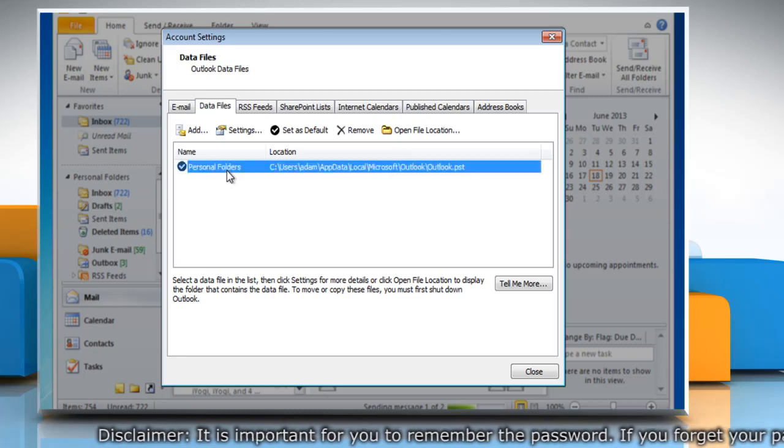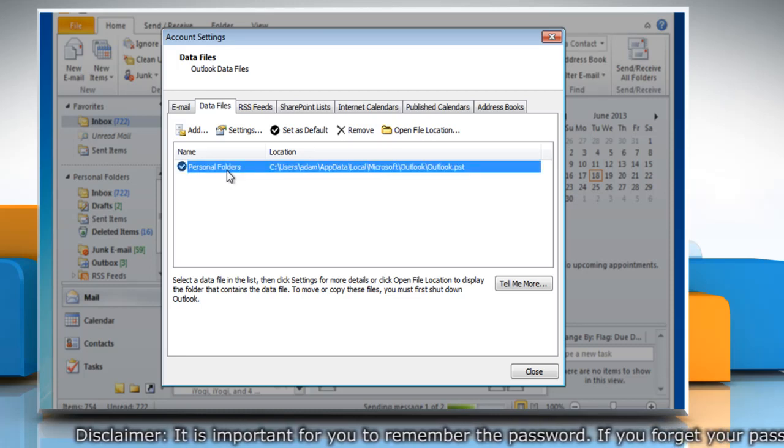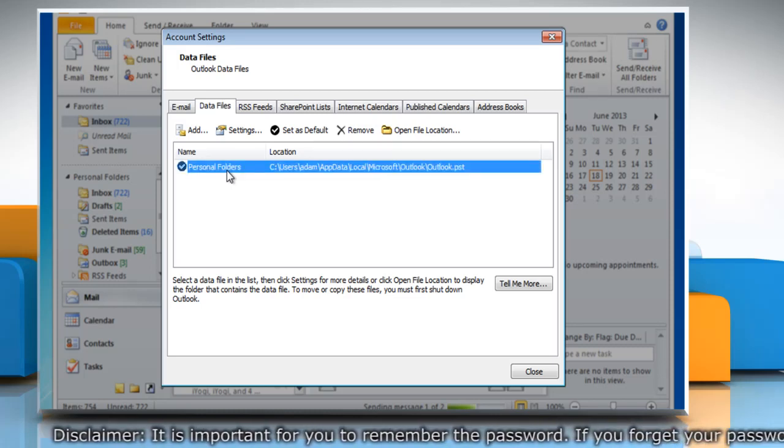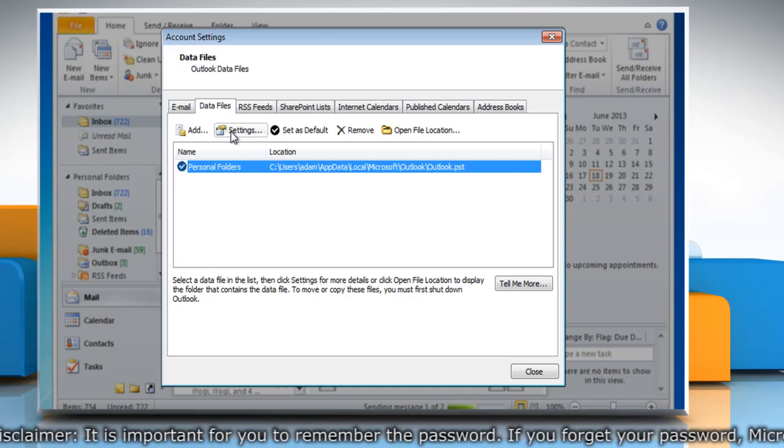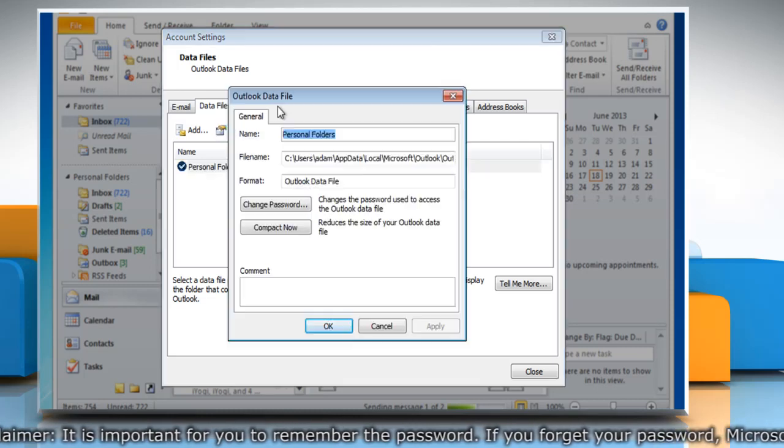Click the OutlookDataFile.pst for which you want to create a password, and then click Settings.